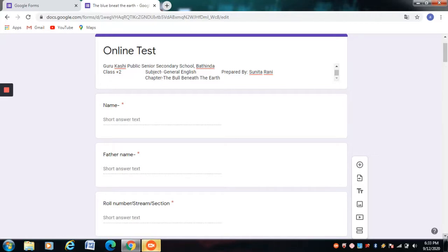I hope you will enjoy doing your test. I have given the link of the test in the description box.